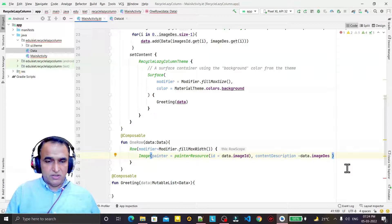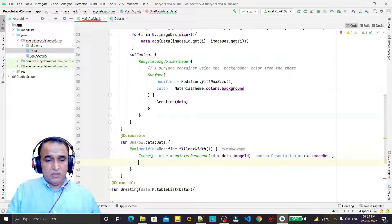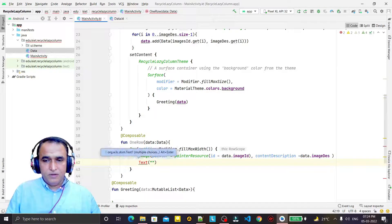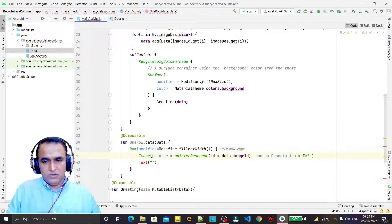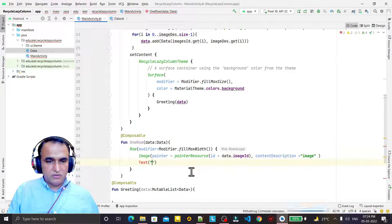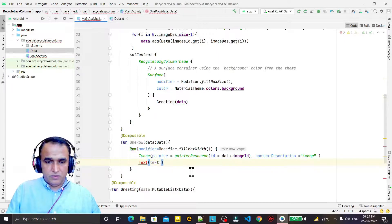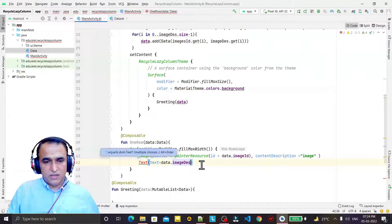The image is inserted. Now I add a Text composable as well. In the text I say text equals data dot imageDescription, to display the description alongside the image.